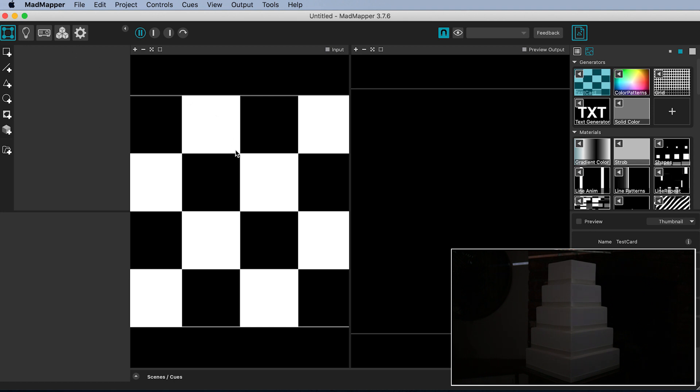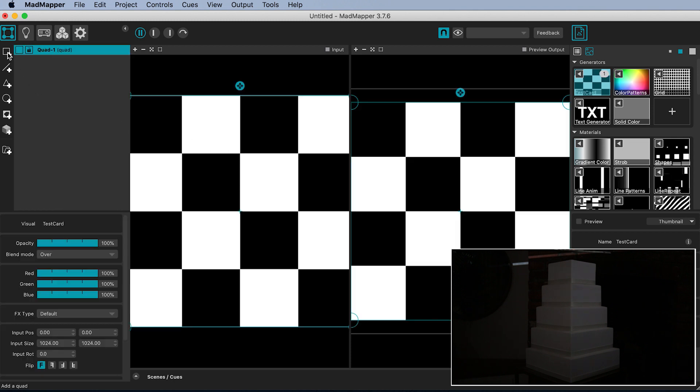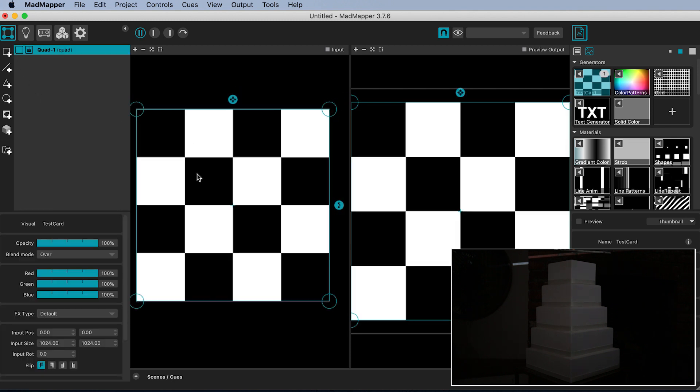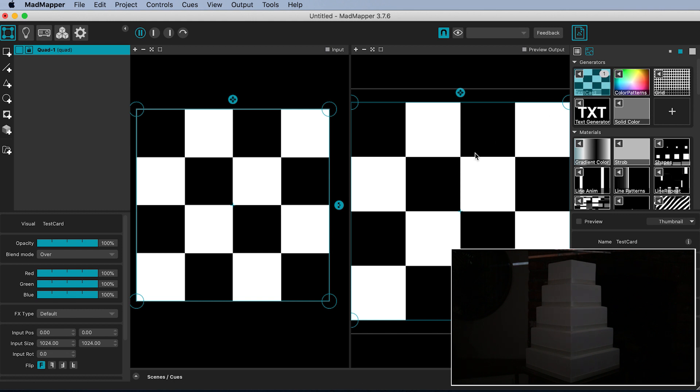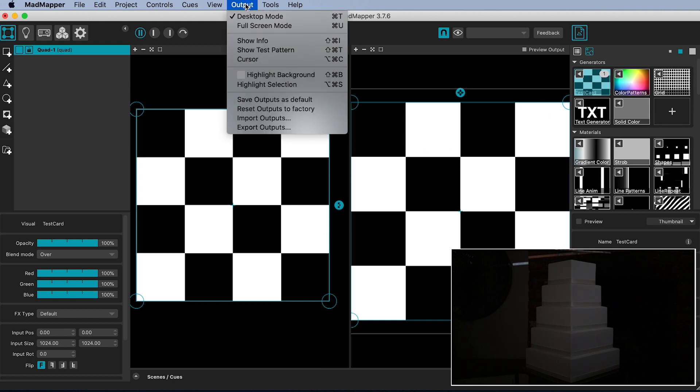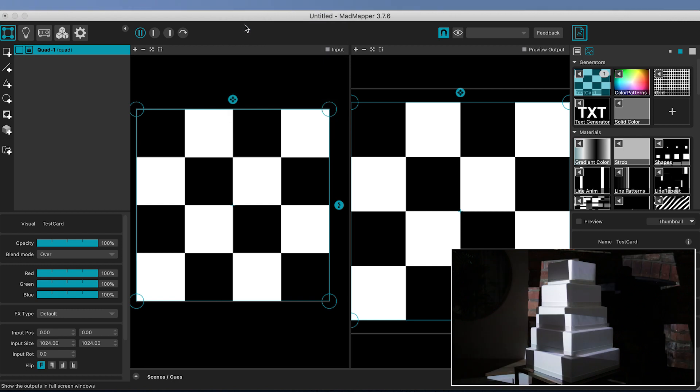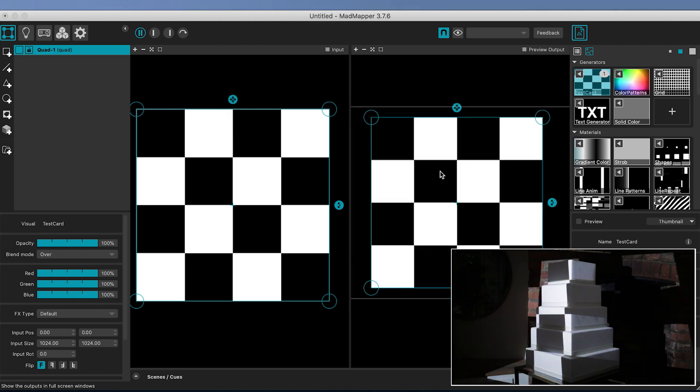Inside MadMapper, add a quad by hitting this icon. It is assigned the test card checkerboard generator by default. Go up to Output and enter full screen mode or use the shortcut Command-U so that we start outputting through whichever projectors MadMapper has assigned already as outputs.